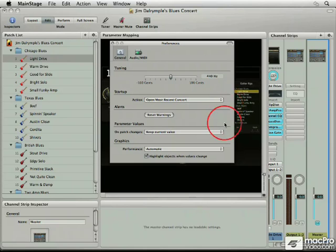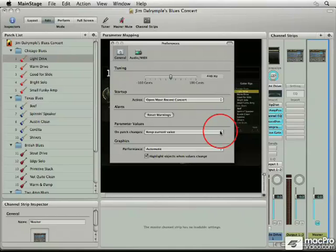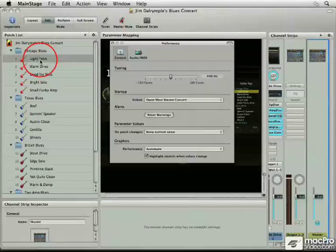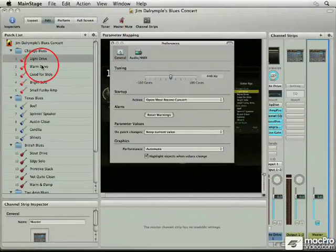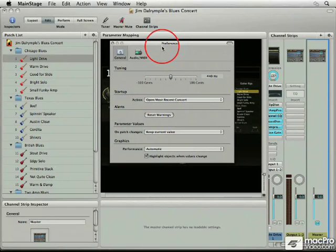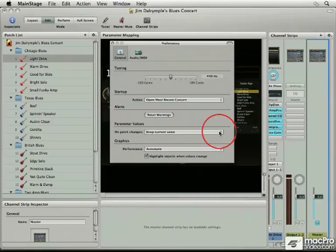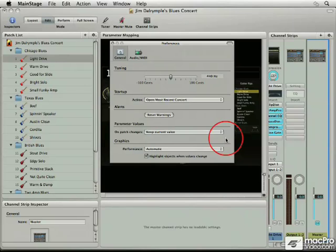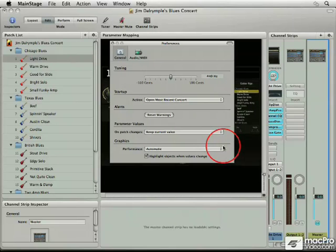The parameter values on patch changes—so for instance, if you move from light drive to warm drive and you have changed one of the parameters, do you want to keep the current value or reset to the saved? You have a choice to do there. And of course the graphics, I just leave that on automatic as well.